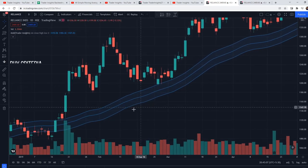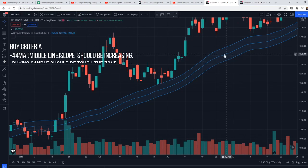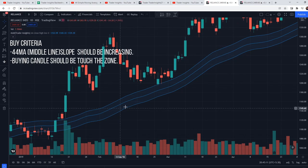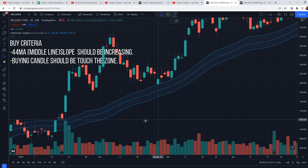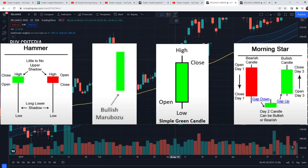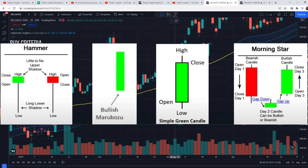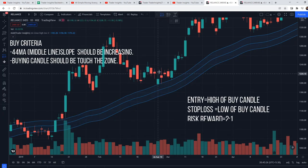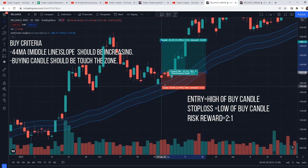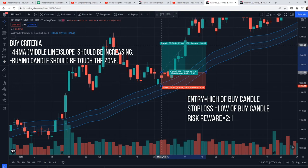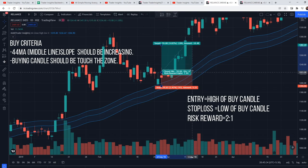The first rule is that the 44 moving average should have an increasing slope — the line should always be increasing. The second rule is that the buying candle should touch the zone. When it becomes a buying candle and touches the zone, you have to buy. Entry is at the high of the buy candle, stop loss is at the low of the buy candle, and the risk-reward ratio is 2 to 1. That is our buy setup.